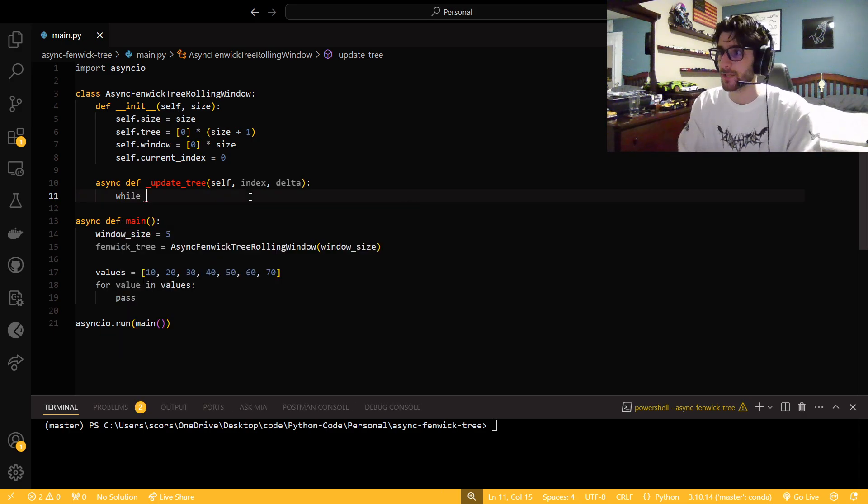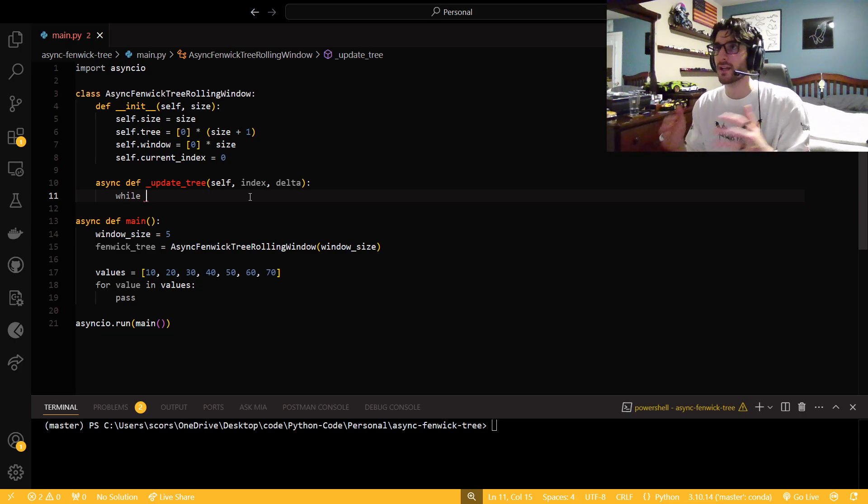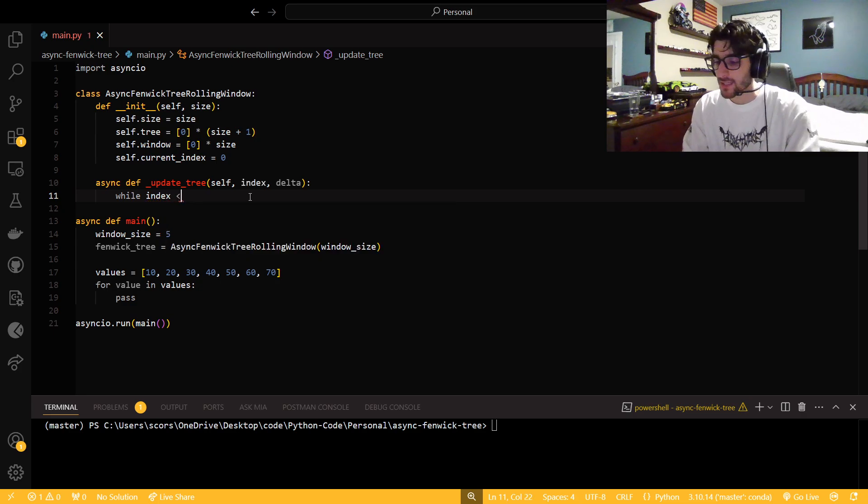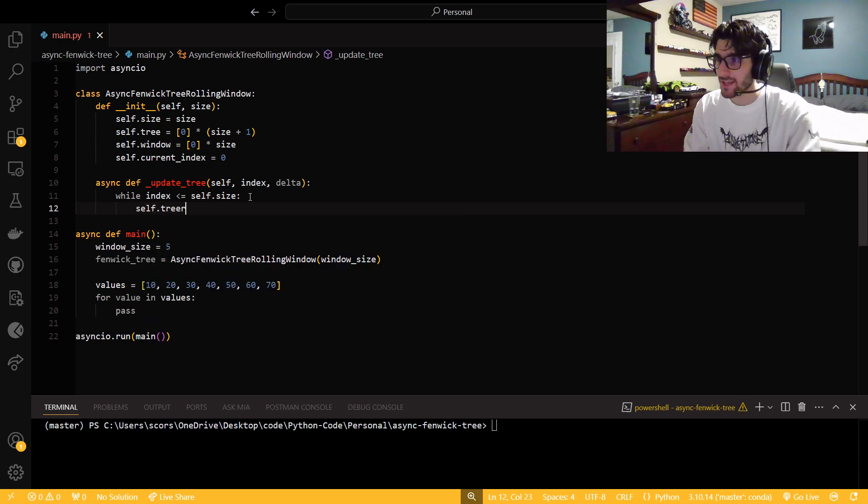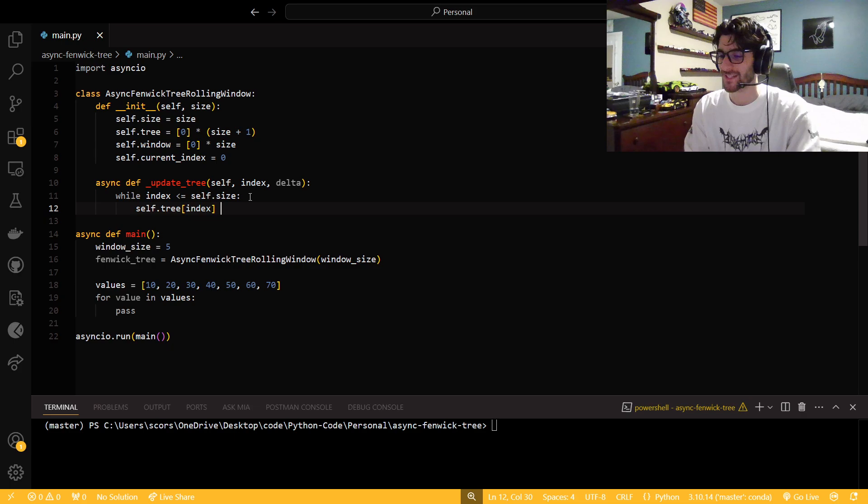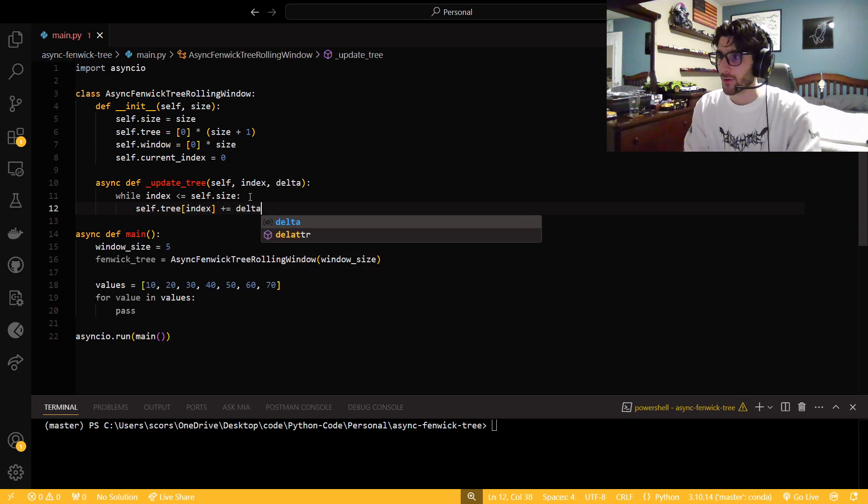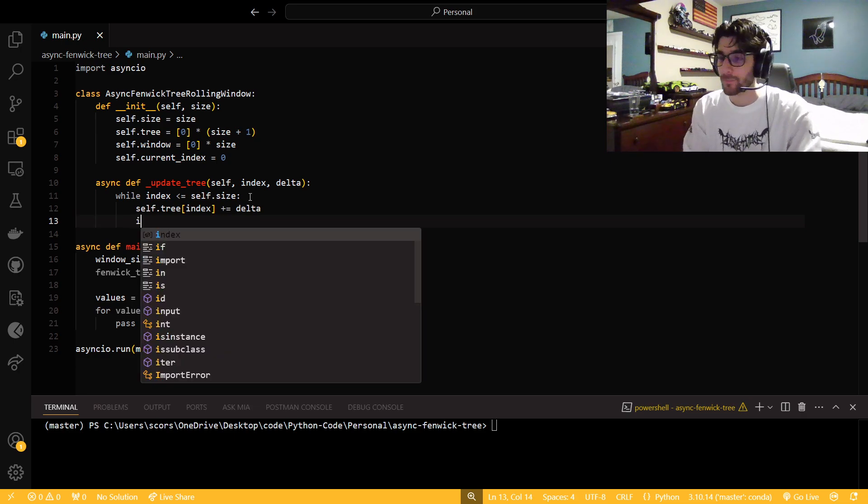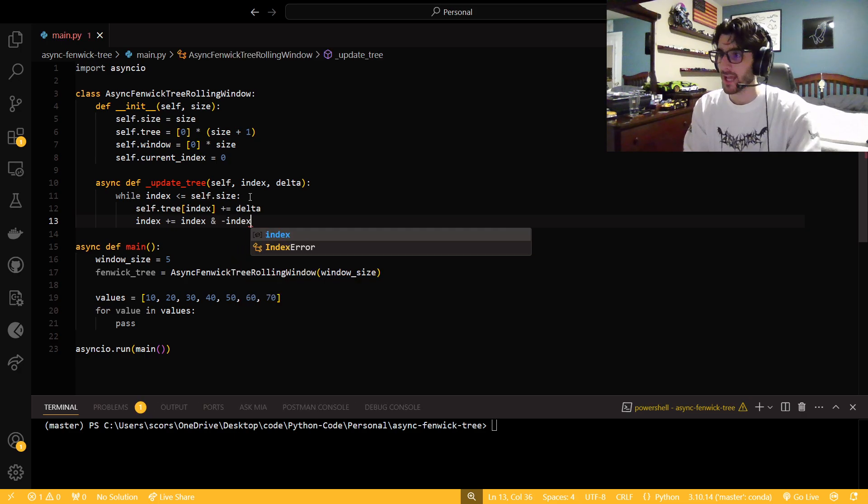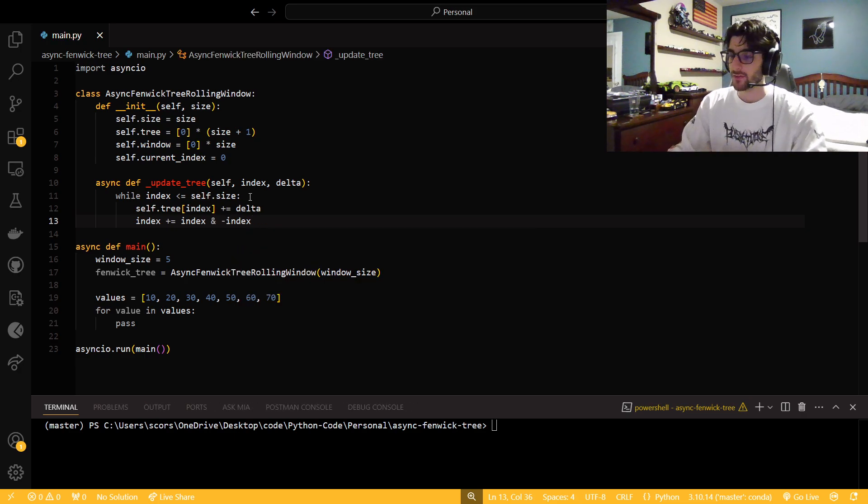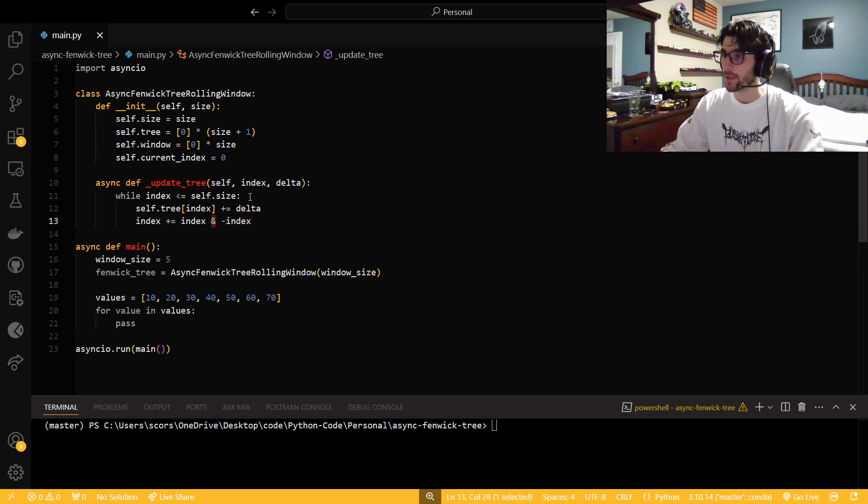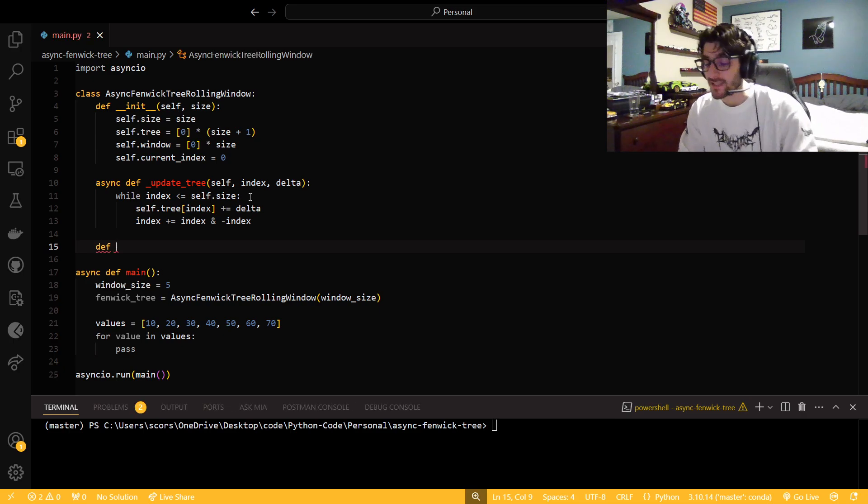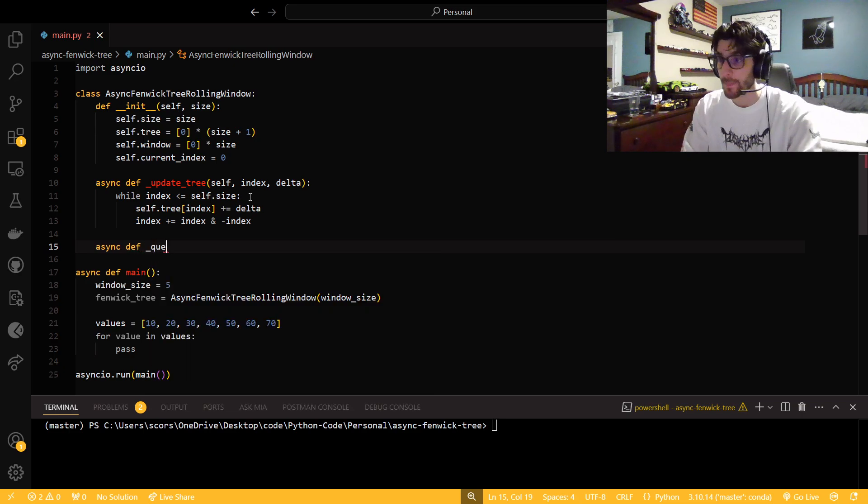We're going to need two helper functions that are going to get called by the things that people are going to call. So we've got update_tree. We need an index and a delta because Fenwick trees preserve data very well. It's like one of their strengths. So we're going to actually use that. That is how we are going to update values by using a delta and then adding it to the index. And you're going to notice that I'm using an ampersand and a negative index as well.